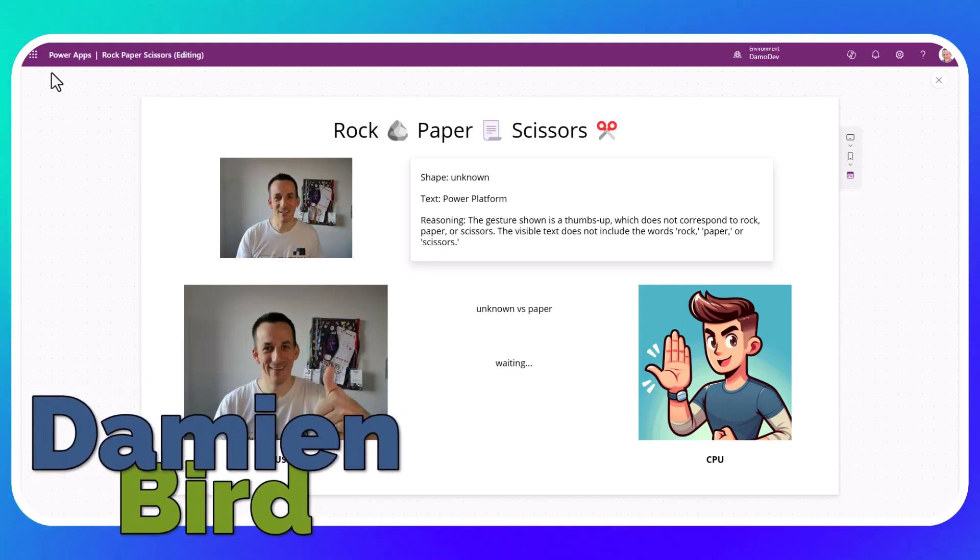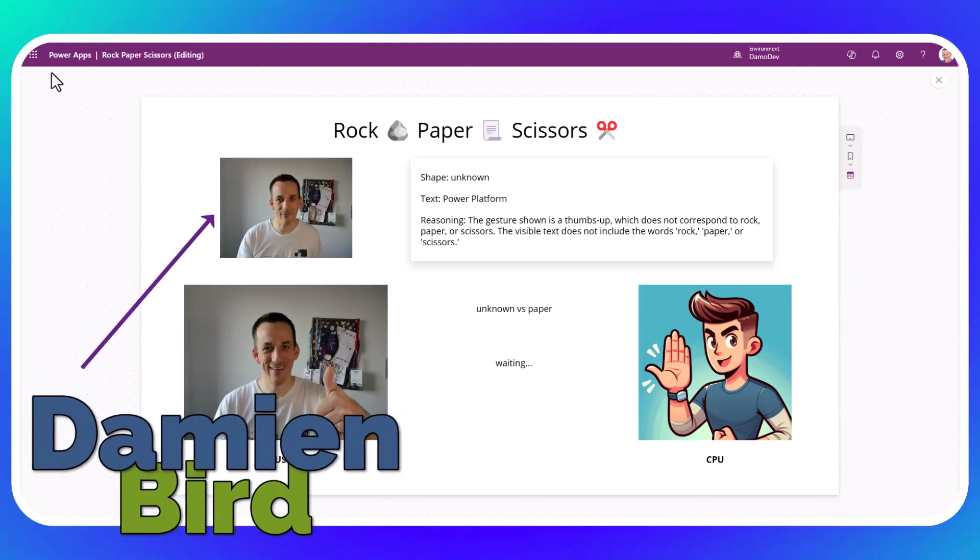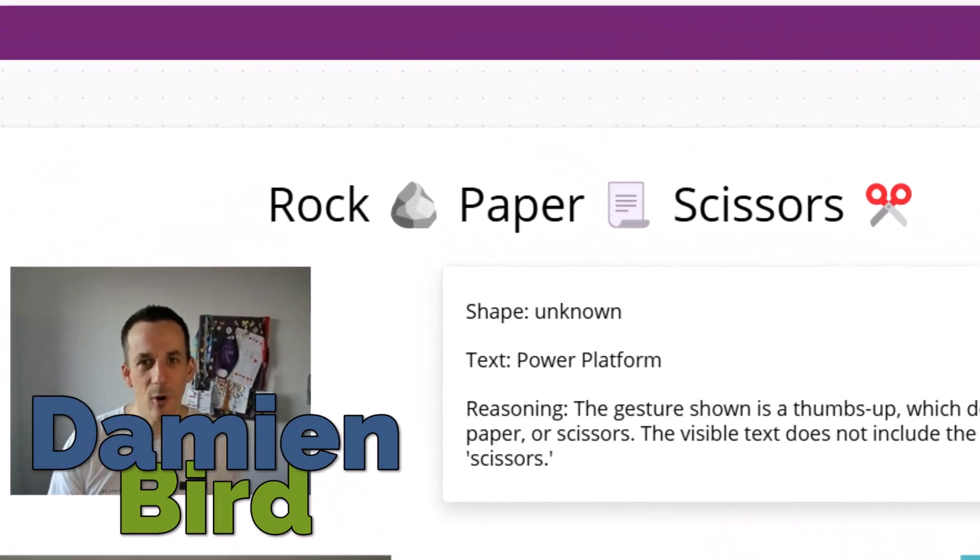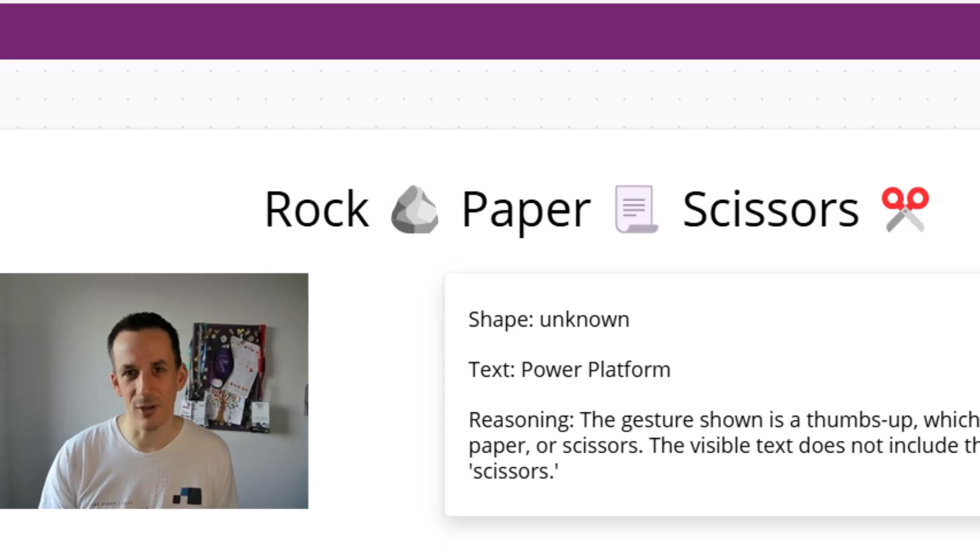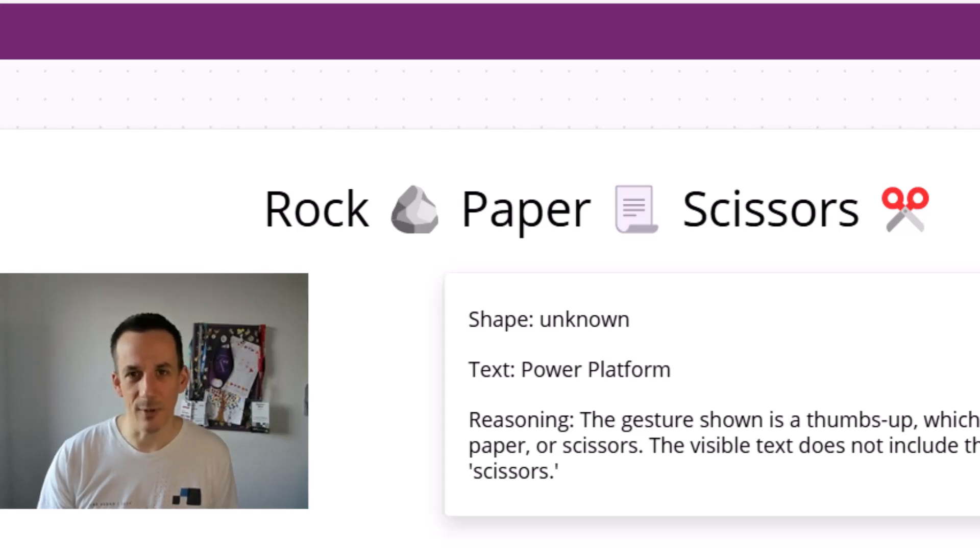Hi there, folks. In today's demonstration, I come live from within a Canvas app. I've built an example of rock, paper, scissors, and the reason I've done that is I wanted to explain to you what multimodal is when it comes to language models.